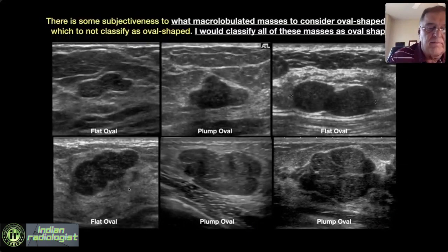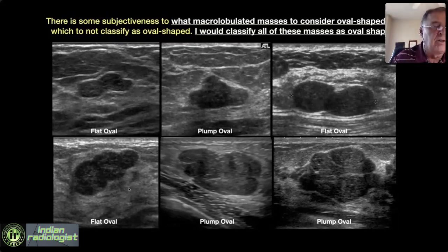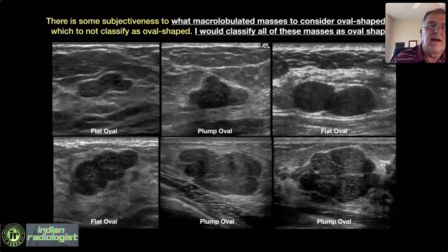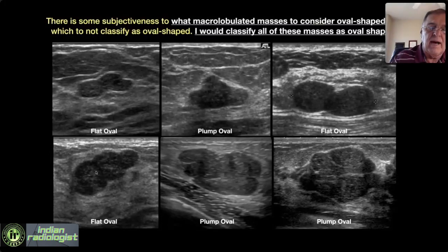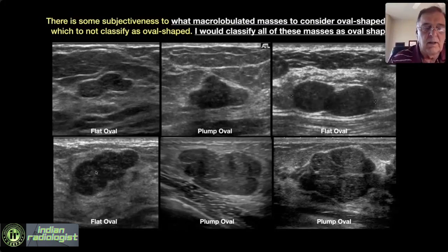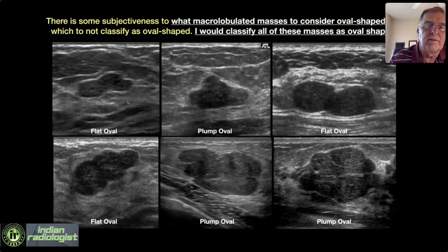In ACR BIRADS, all of these can appropriately be considered oval-shaped. In BIRADS edition 4, we separated macrolobulated from oval-shaped. In edition 5, we decided to include macrolobulated together with oval-shaped. Flat oval means the maximum diameter in the horizontal plane divided by the maximum AP dimension gives a ratio greater than 2:1. Macrolobulated lesions with a ratio less than 2:1 would be plump oval. All of these, even though macrolobulated, can appropriately be considered oval-shaped in BIRADS edition 5.